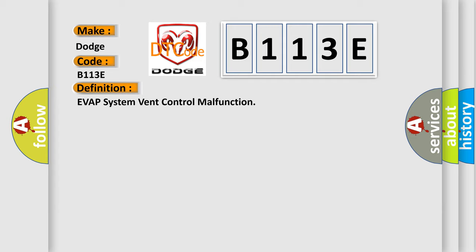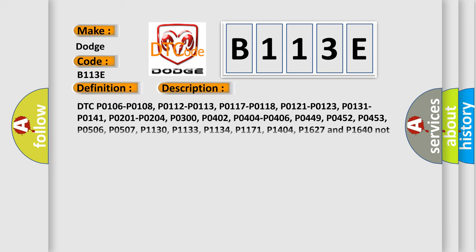And now this is a short description of this DTC code. DTC P0106, P0108, P0112, P0113, P0117, P0118, P0121, P0123, P0131, P0141, P0201, P0204, P0300, P0402, P0404, P0406, P0449, P0452, P0453, P0506, P0507, P1130, P1133, P1134, P1171, P1404, P1627 and P1640 not set. System voltage from 11 to 16 V, ECT and IAT sensors.